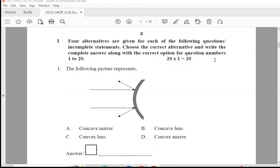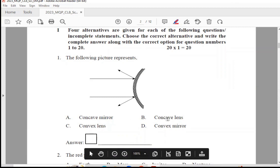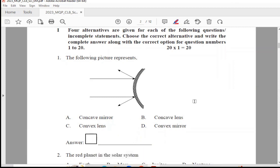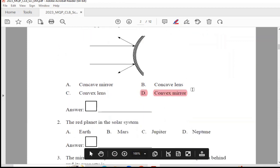We are having multiple choice questions. You will have 20 questions for one mark each. Question 1: There is a picture given. The following picture represents — options are concave mirror, convex mirror, concave lens, or convex lens. The right answer is Option D, convex mirror.